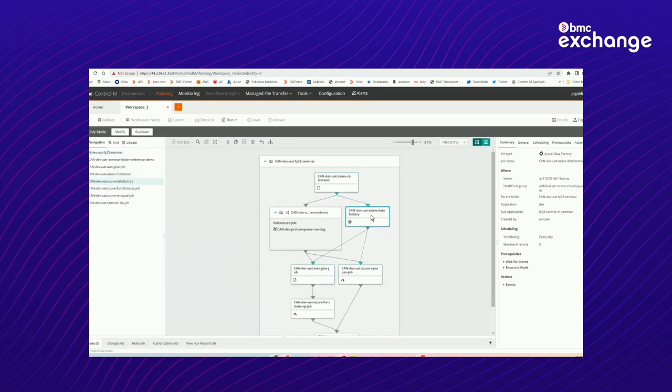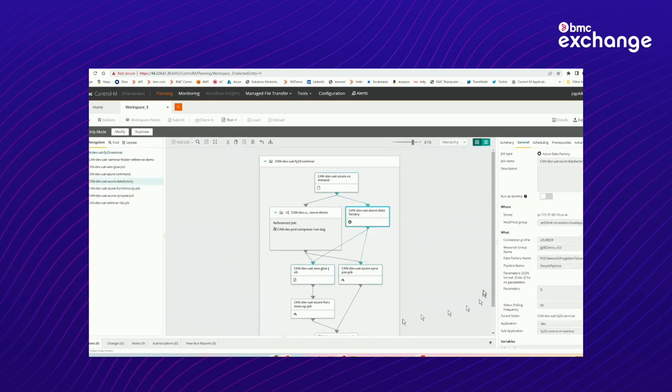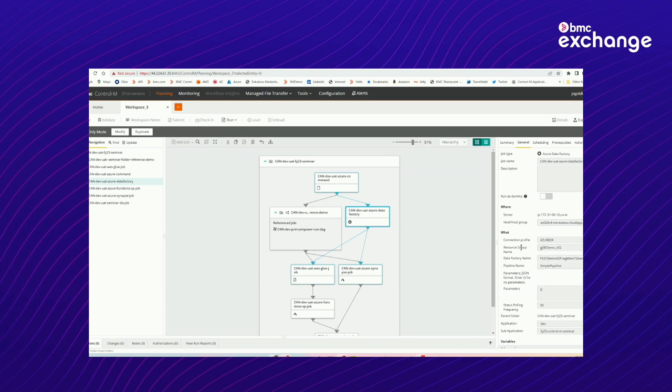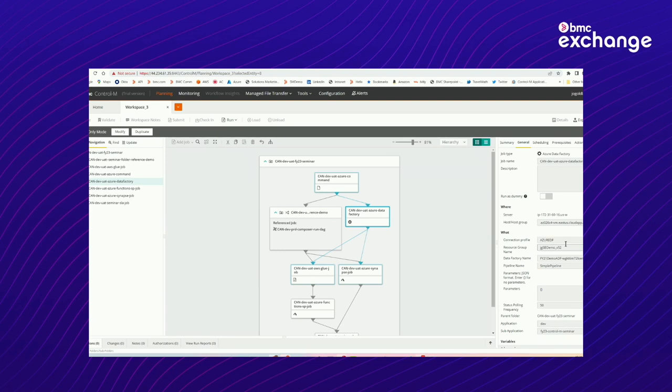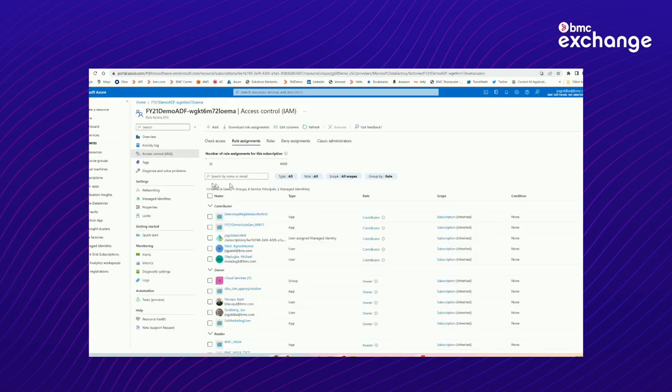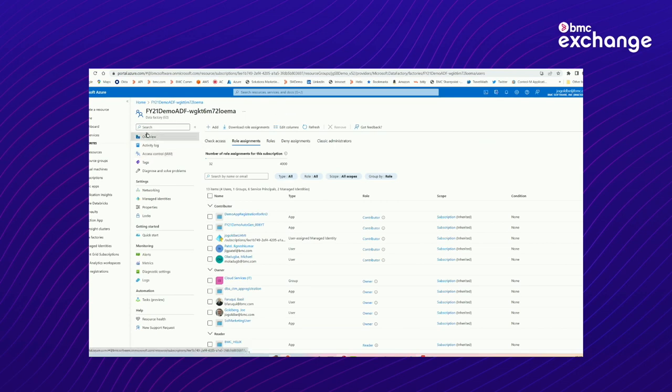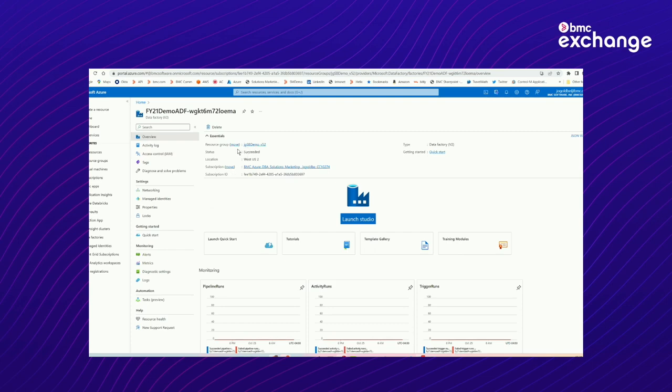Okay, so here is our data factory job. Notice it is using the connection profile of Azure DF. There are a couple of things that you have to then specify to tell Control-M, which in turn relates to how Control-M interacts with Azure, about the data factory that you want to run. The things that are required in addition to the connection profile, again, this is specific to a data factory, is something called a resource group, which is an Azure object, and then the name of the data factory, and within the data factory, the name of the pipeline.